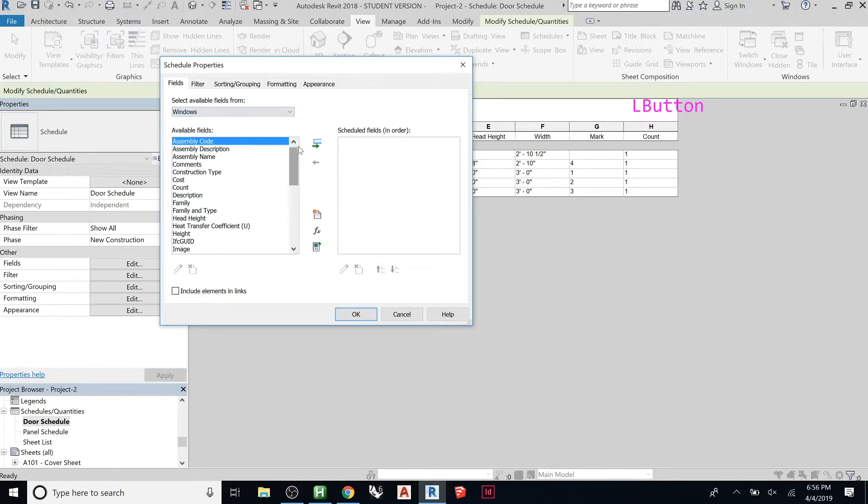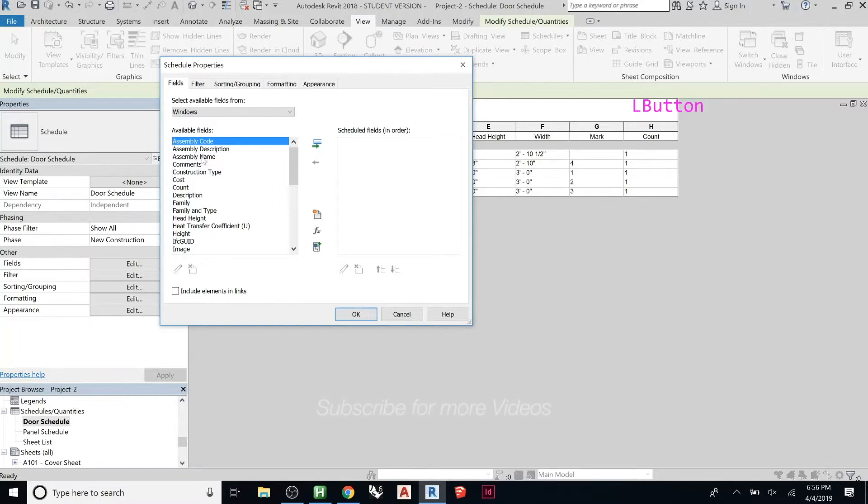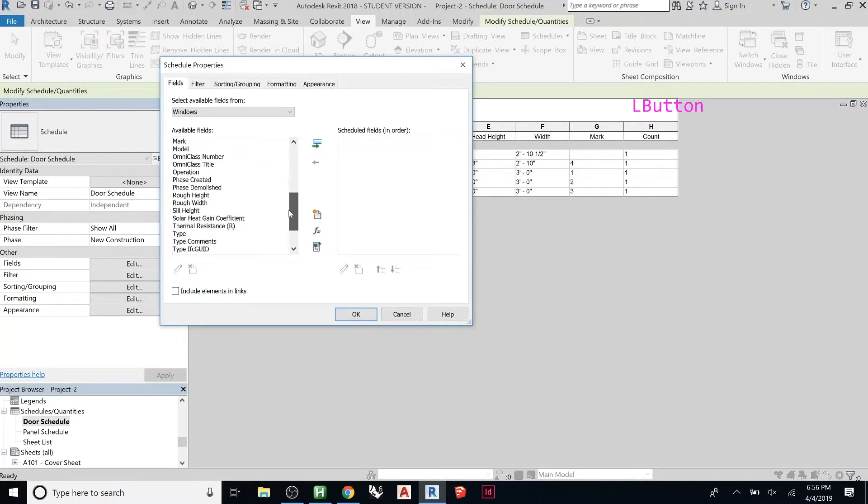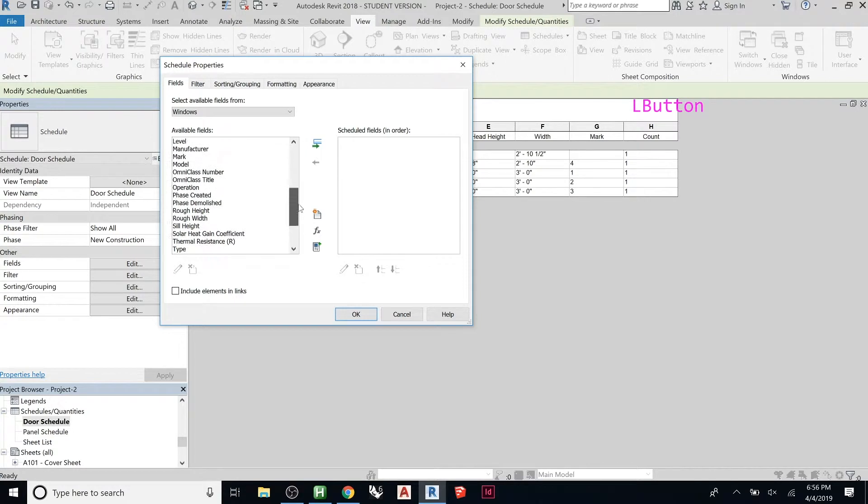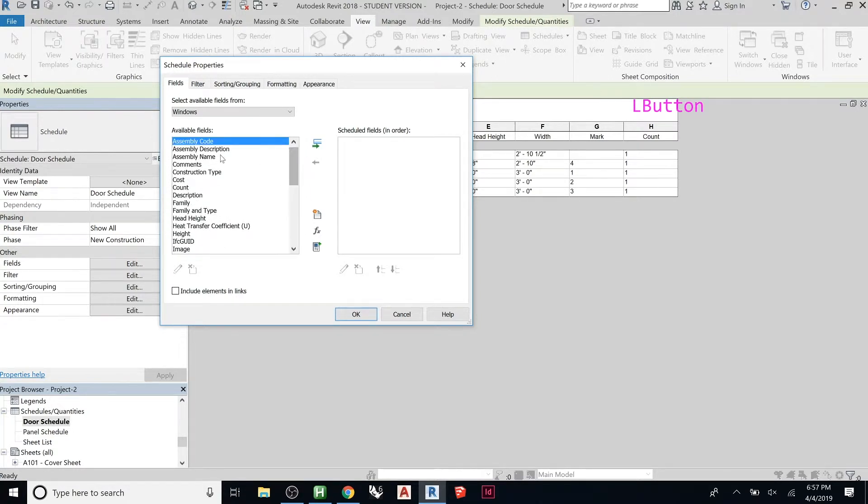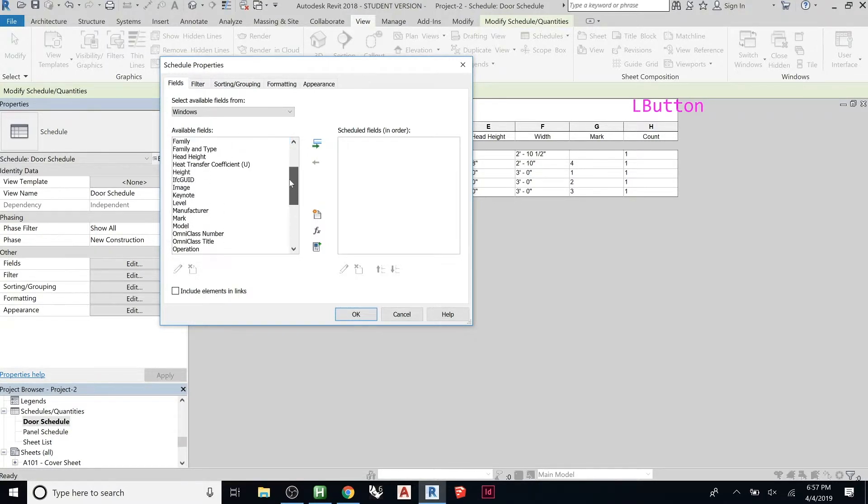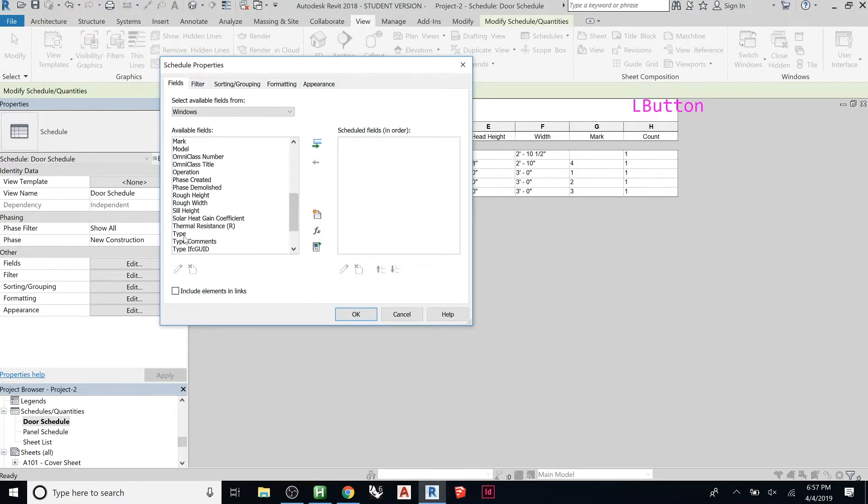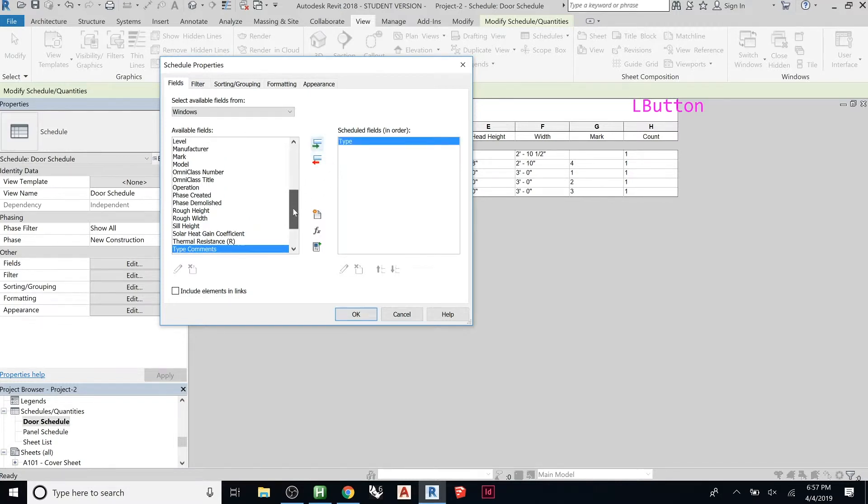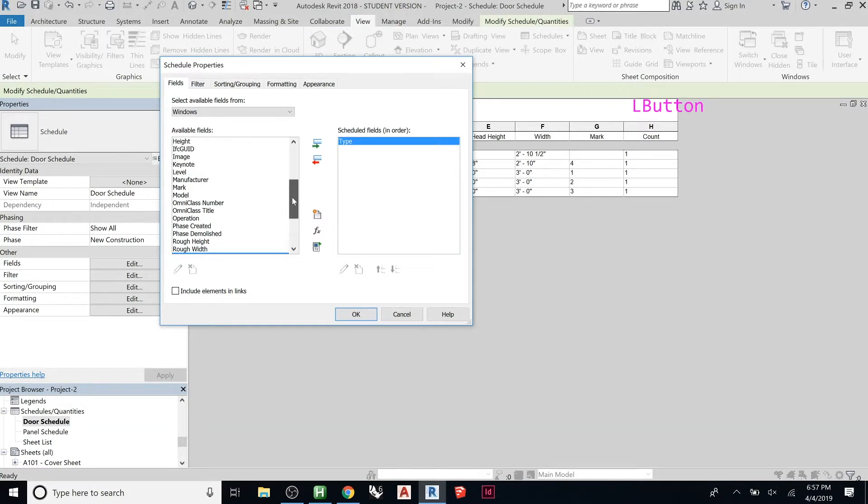Under Fields, this is what it's going to start pulling in. The more things you add on this side, the more individual columns you'll have in the chart. We can look at all these different things we have. Let's start off with Type. We can do sill height. Let's start with height and width—so rough height, rough width.